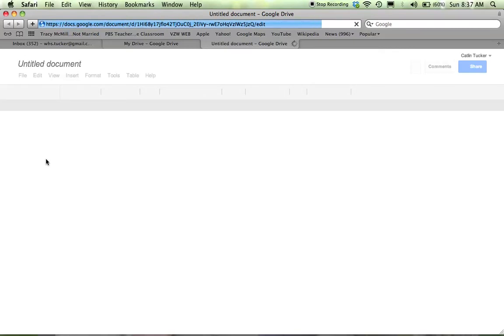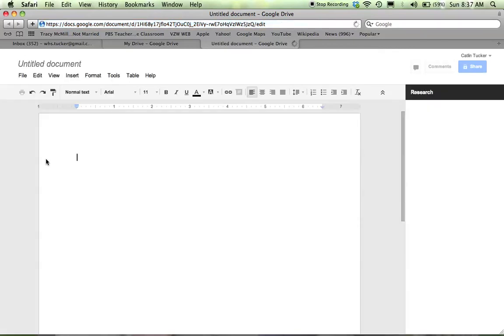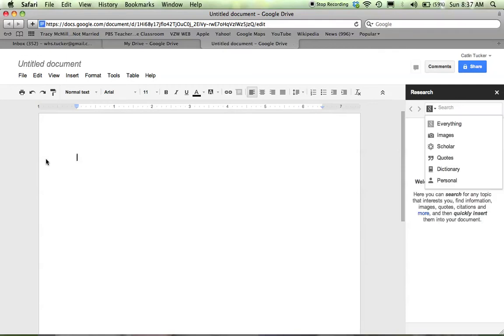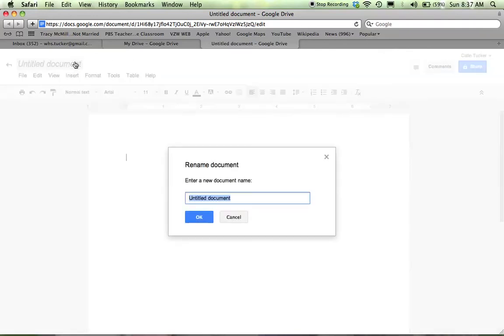So just to begin a basic Google document that you can work on or you can share and work on with other people, either asynchronously at different times or synchronously, many people can be at the same doc at the same time. What I would recommend doing is beginning by giving your document a title. When you do it at the beginning, you get it out of the way.